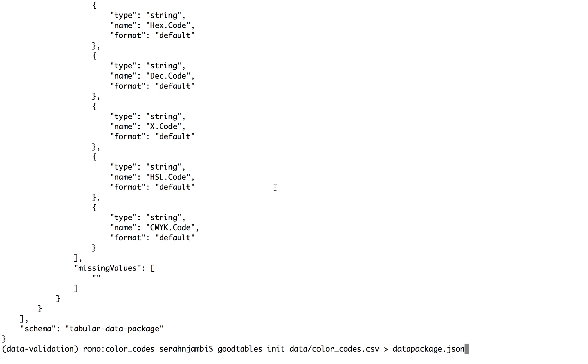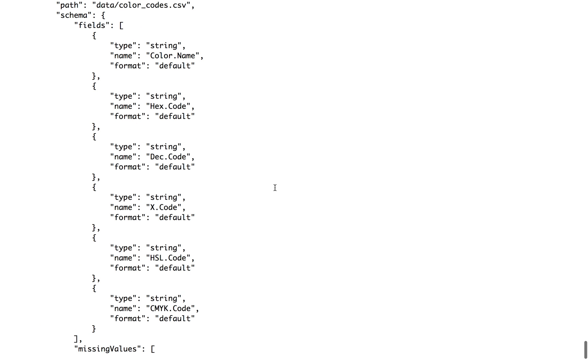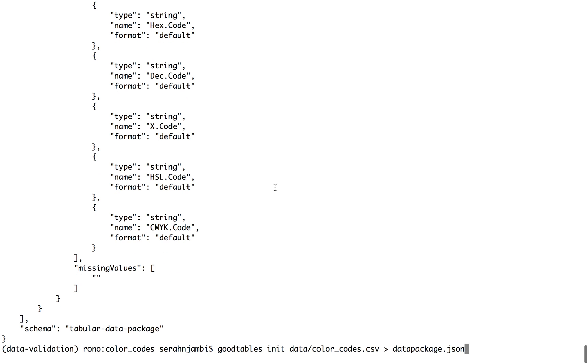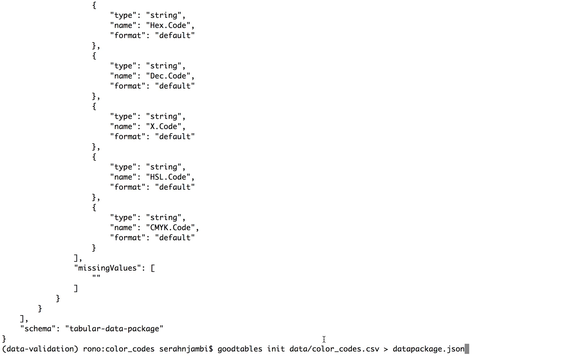So once you have generated your schema, you might want to save it locally so that you can edit it and add things like constraints against your fields to it. And this command allows us to generate a schema and then save it to a file called data package.json.